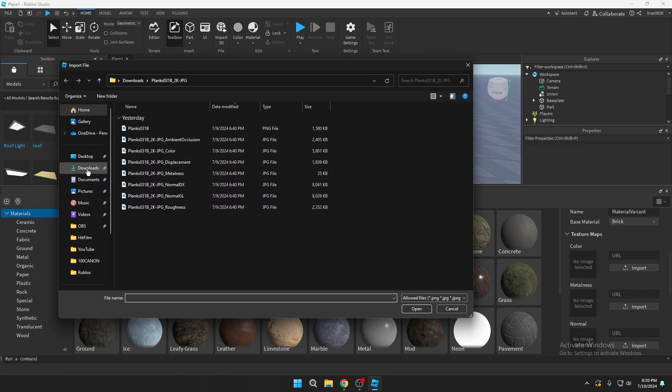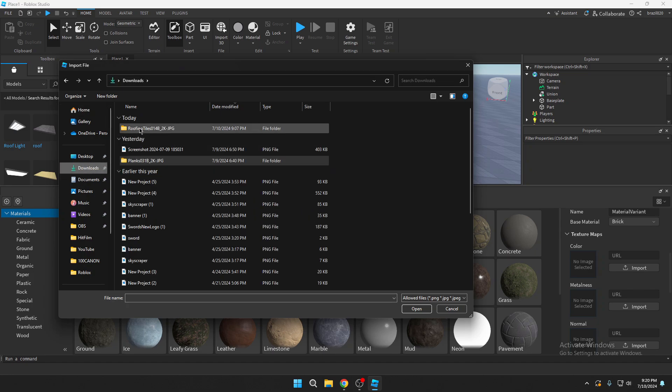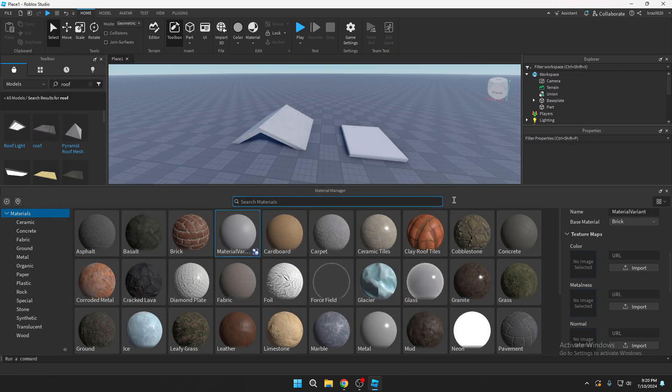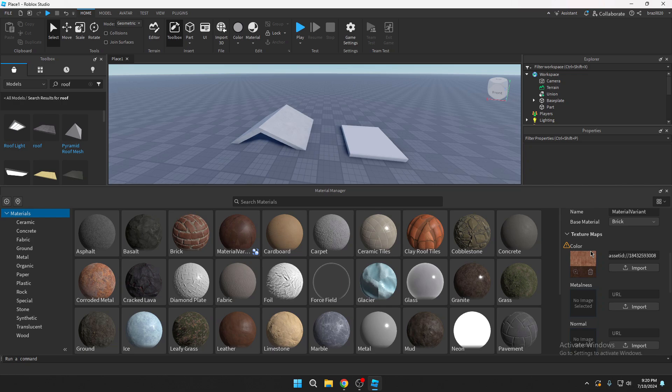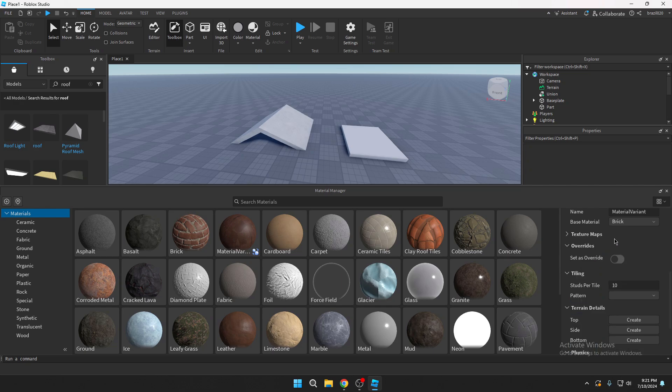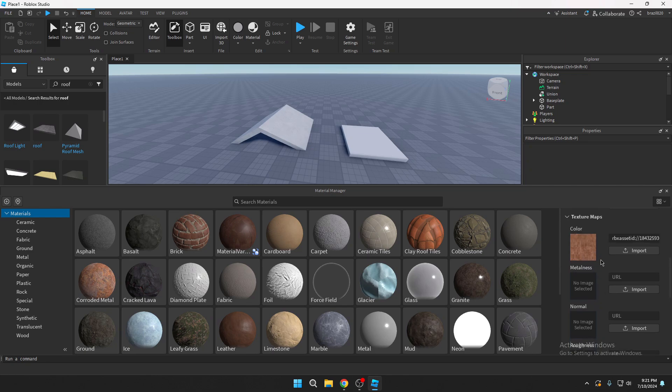You should go and find your texture. We got the color here, it does take a little bit to upload. When it does upload you can see it's going to have a yellow triangle and it says failed to insert asset ID to asset manager. Just ignore that. If you really want that off just close and open up the tab and it'll be gone. As you can see it is uploaded and everything.